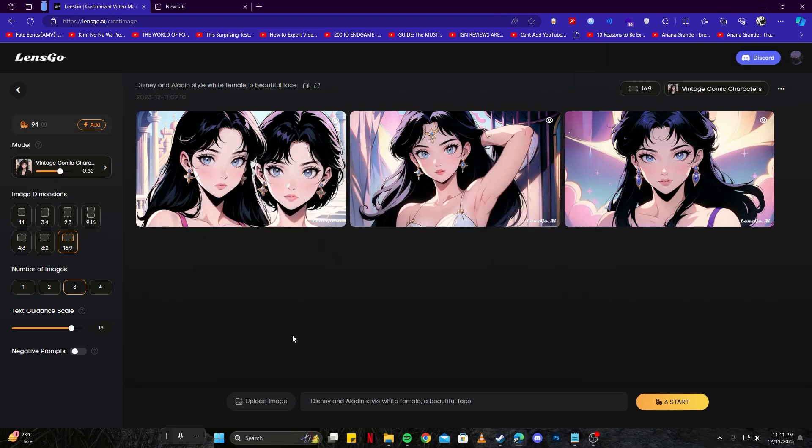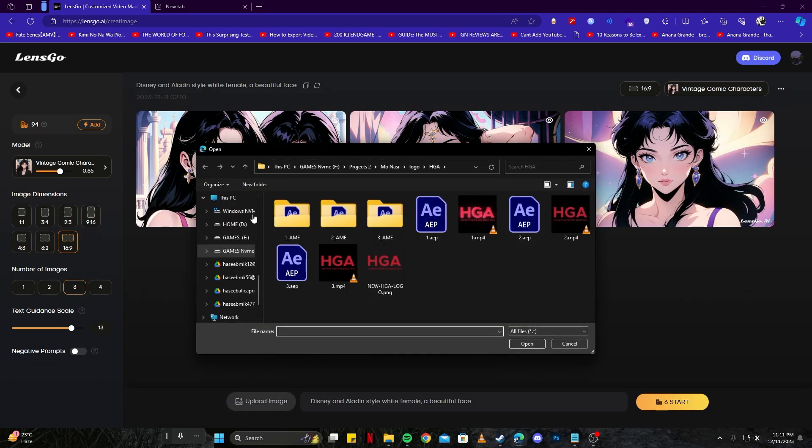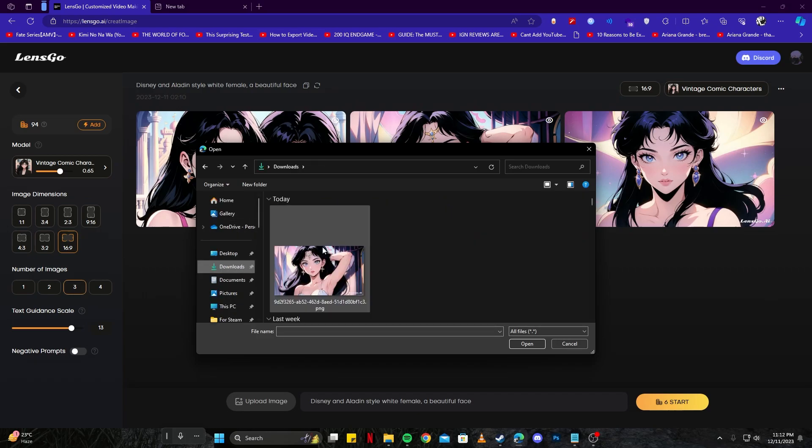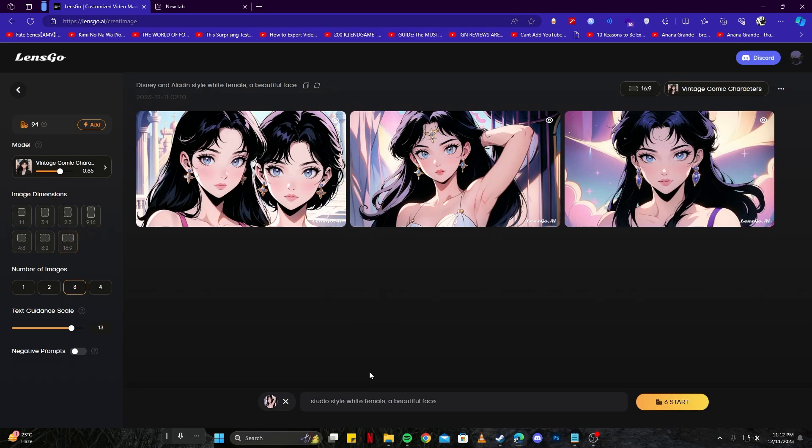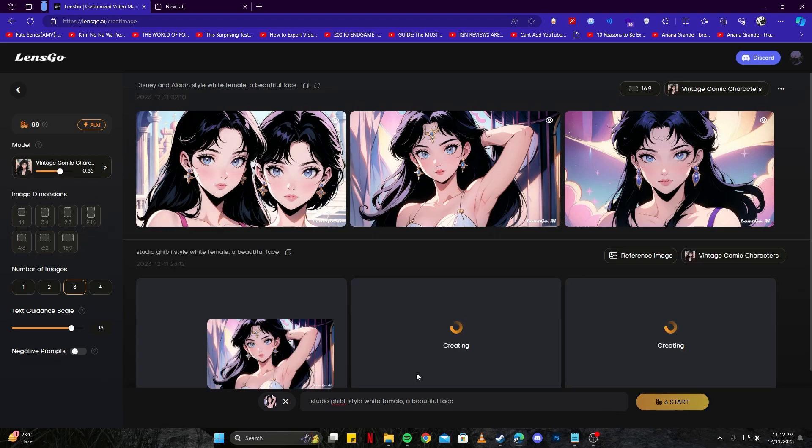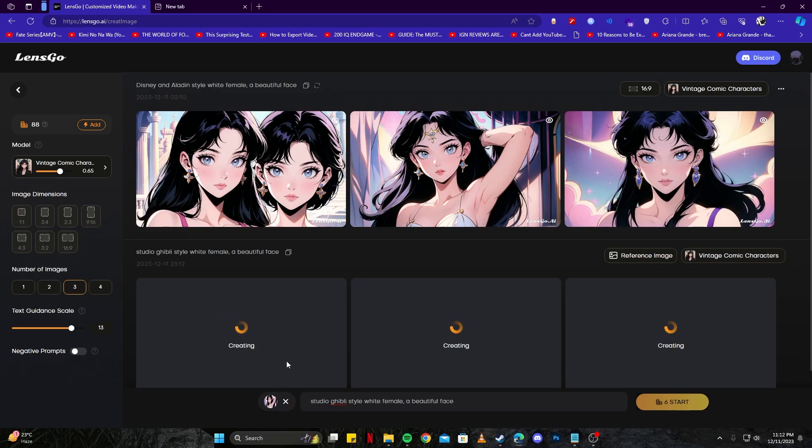The next step is to create image from an image. For that, select the image from this upload image button. I'm going to choose the image I just saved and give a different prompt. Instead of Disney style, I'm going with Studio Ghibli style. Then I'll click the start button. I'm keeping everything else the same - we're more interested in generating our image from the image source.